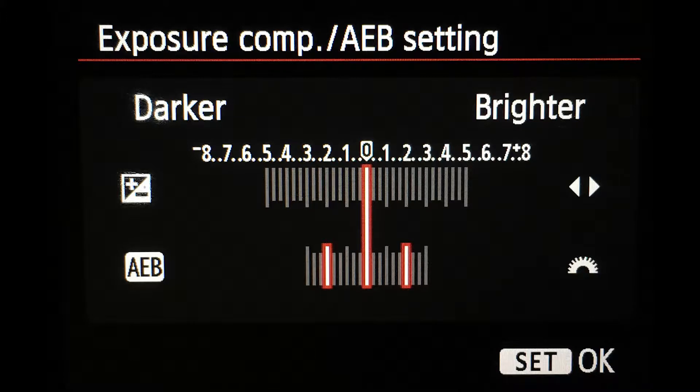The settings I use are negative two stops for the dark side and positive two stops for the bright side. You then set your exposure so the middle, normal shot lines up on the zero tick mark inside the viewfinder — that's when you'll get your perfectly exposed bracketed photo.